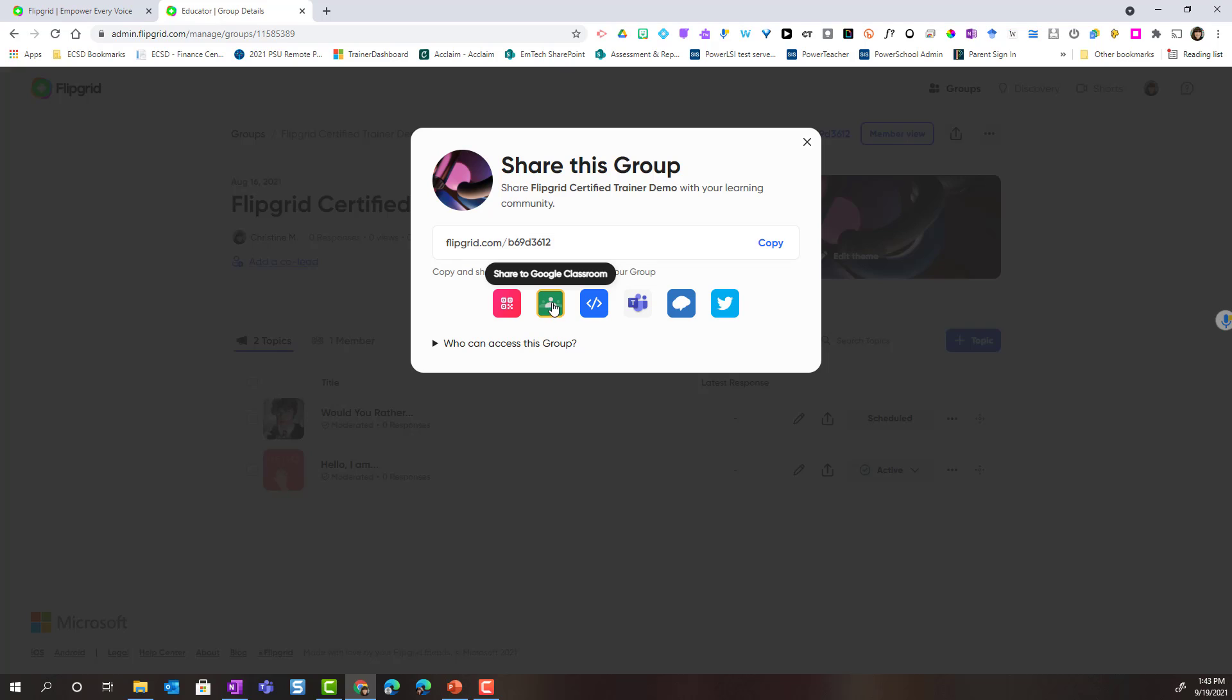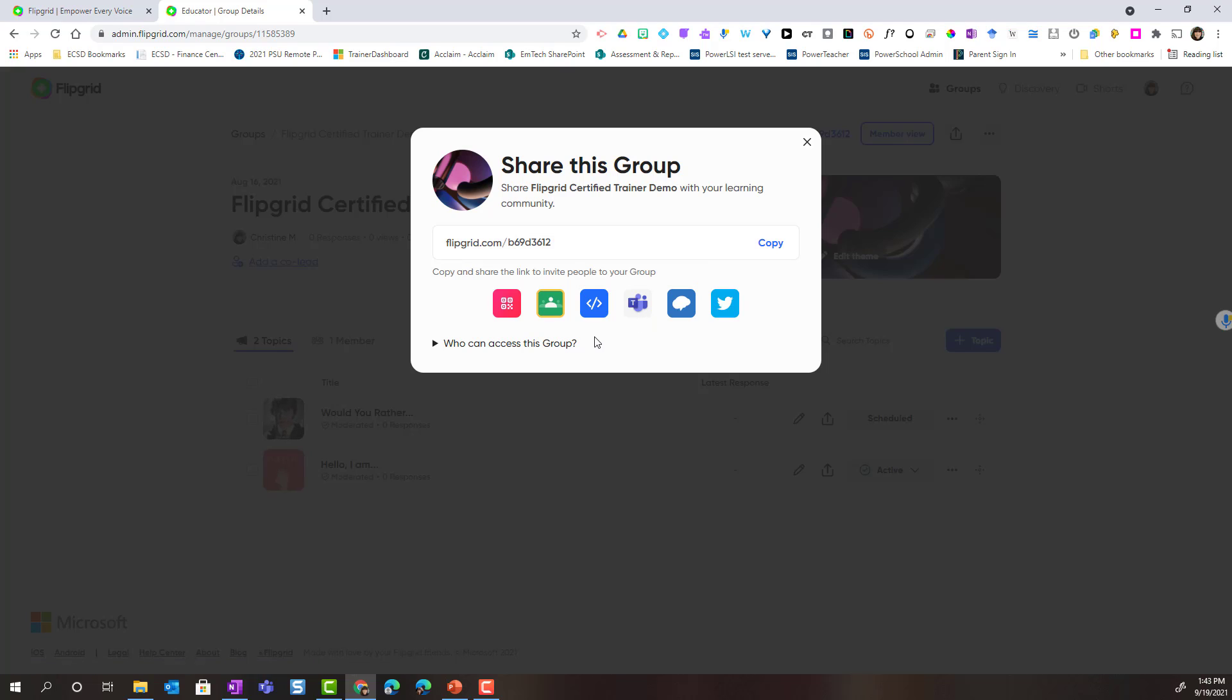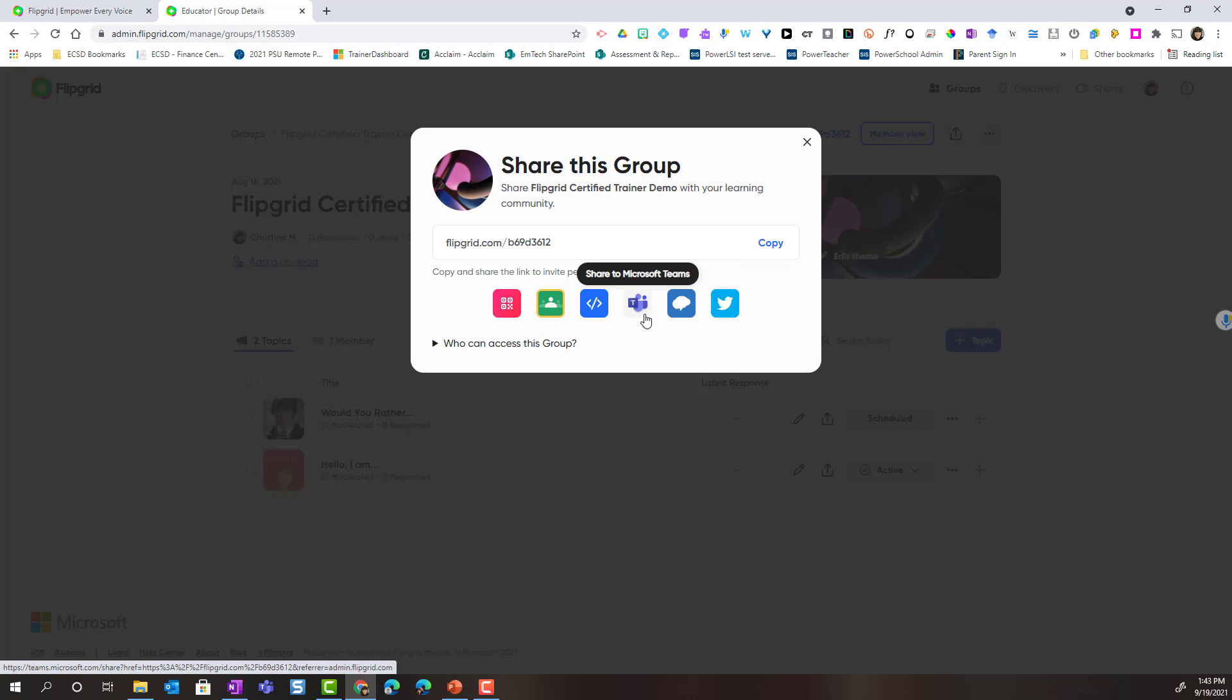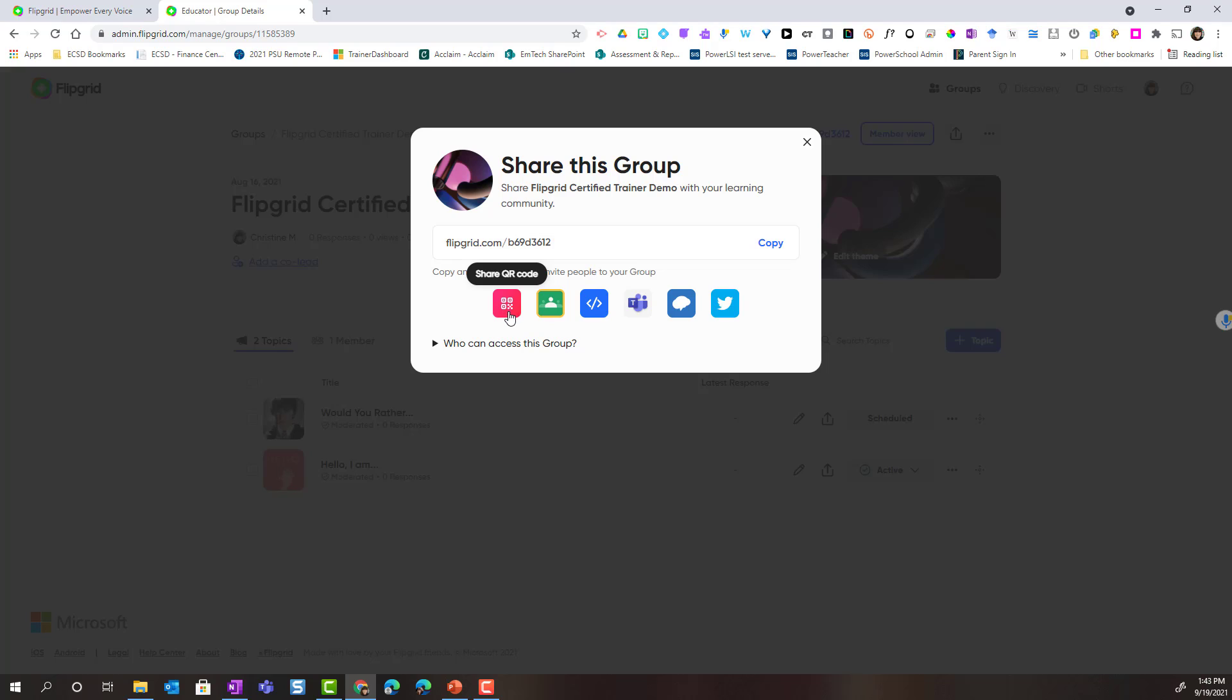I can share directly to Google Classroom, share to Microsoft Class Teams, and there are a few other ways to share a group including copying the embed code to add to a website, sharing on Remind, or posting to Twitter. Teachers in ECSD, you will likely either share to Microsoft Class Teams, share to Google Classroom, share the QR code, or copy and share the link inside of an email.